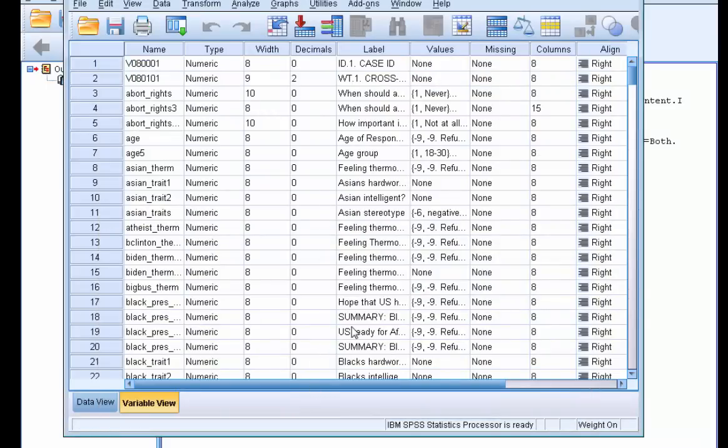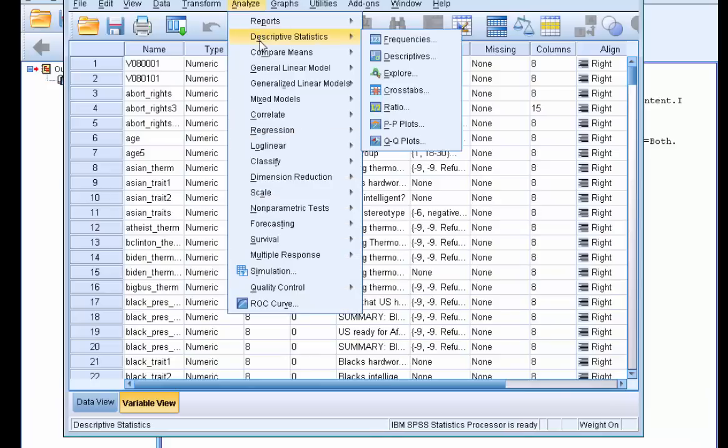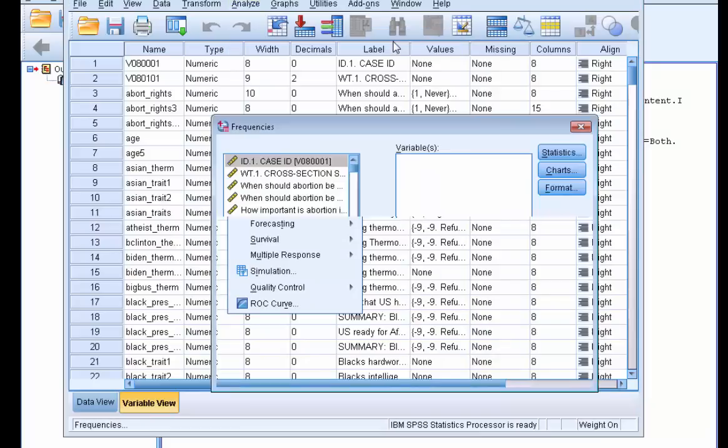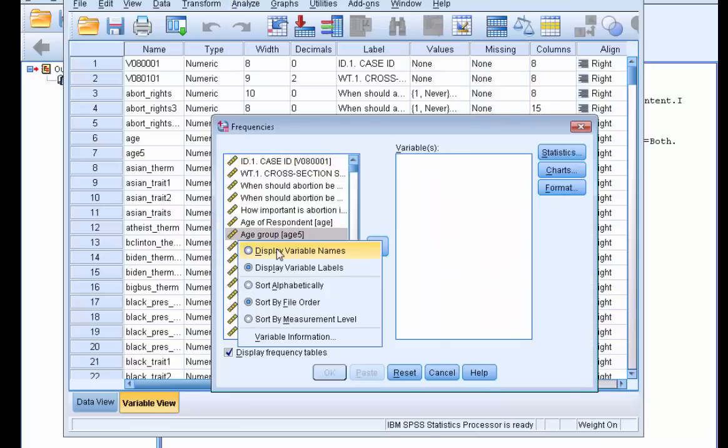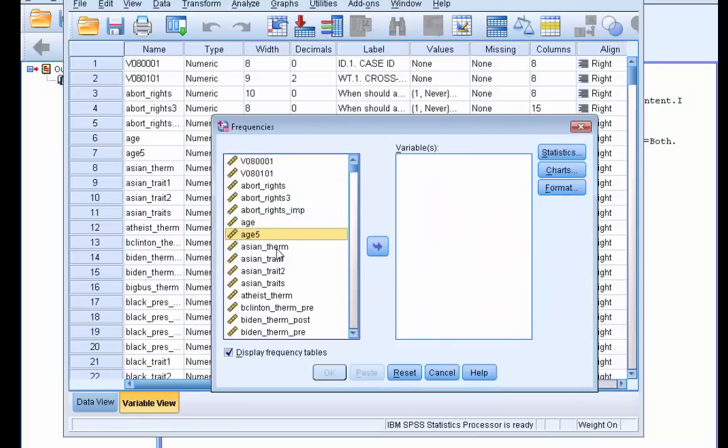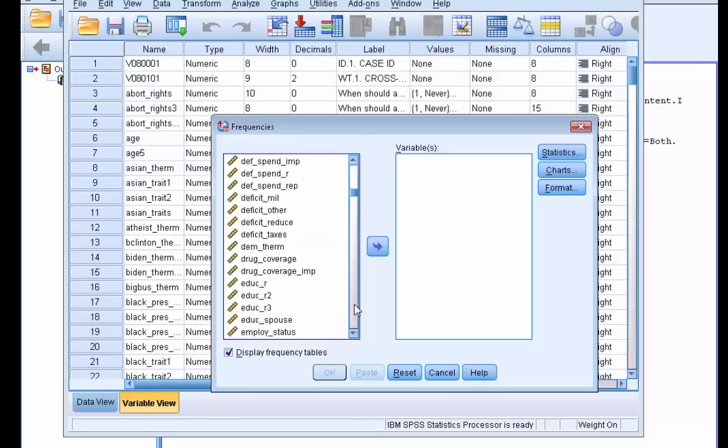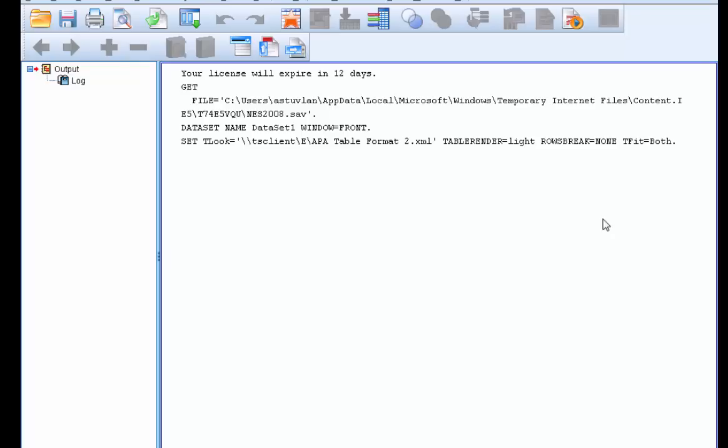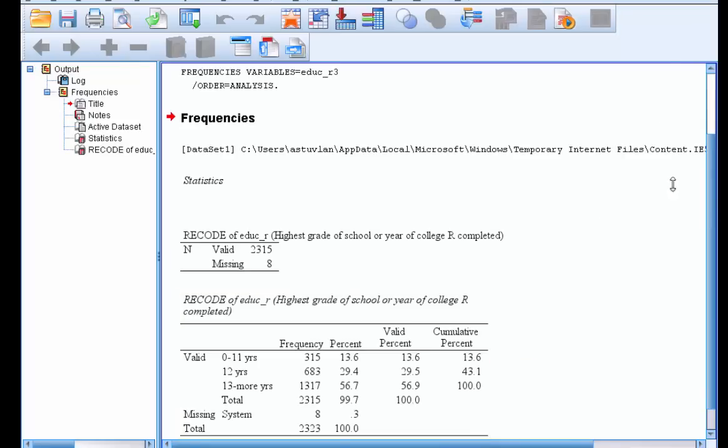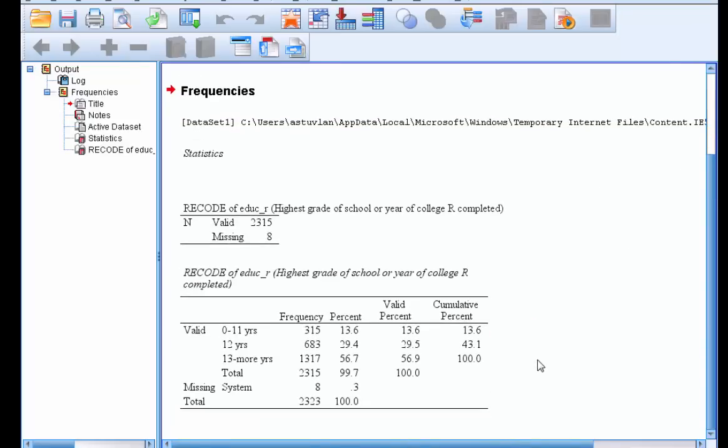Now to see if the template was applied successfully, let's run a frequency table on a variable here. So analyze, descriptive frequencies and sort our variable by name. We'll choose education of three categories into the variable pane here and click OK. And there we have it.